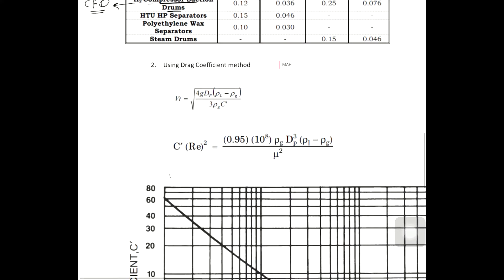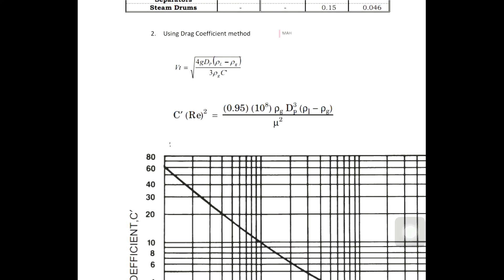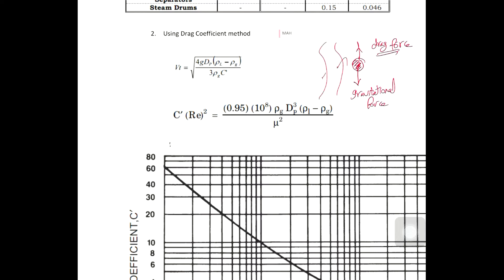The second method is the drag coefficient method. This method depends on two forces acting on the liquid droplet particles inside the separator: the gravitational force and the drag force. The drag force is due to the upward vapor flow, and the gravitational force is due to the weight of the particle. I will call them Fd (drag) and Fg (gravitational).